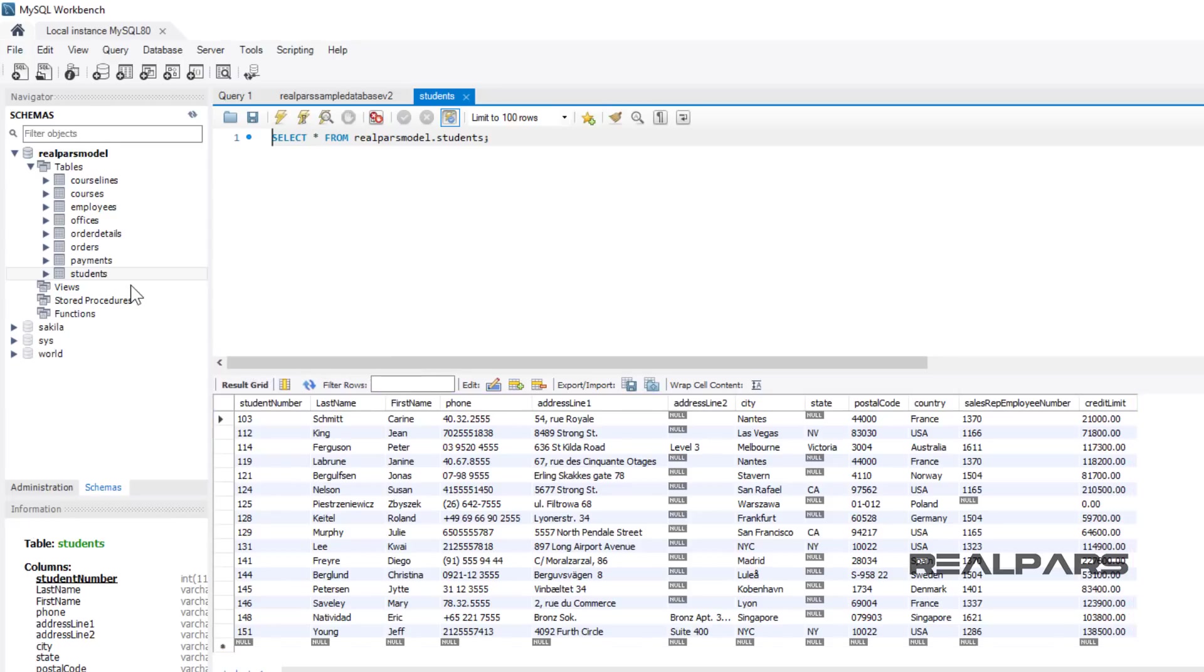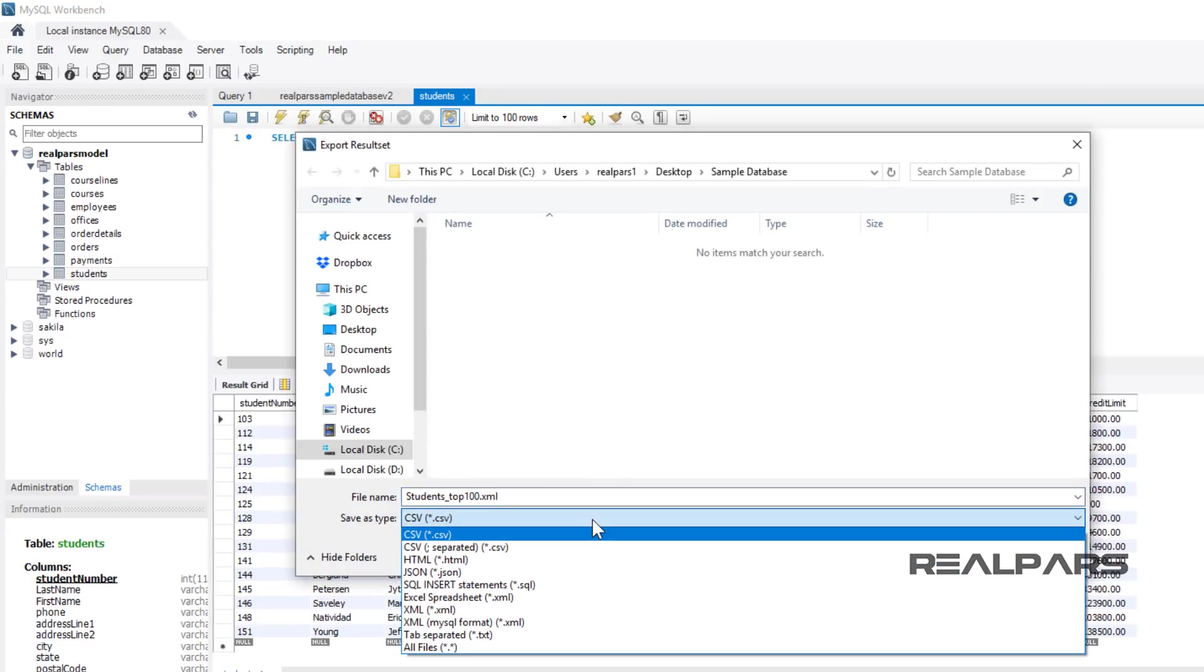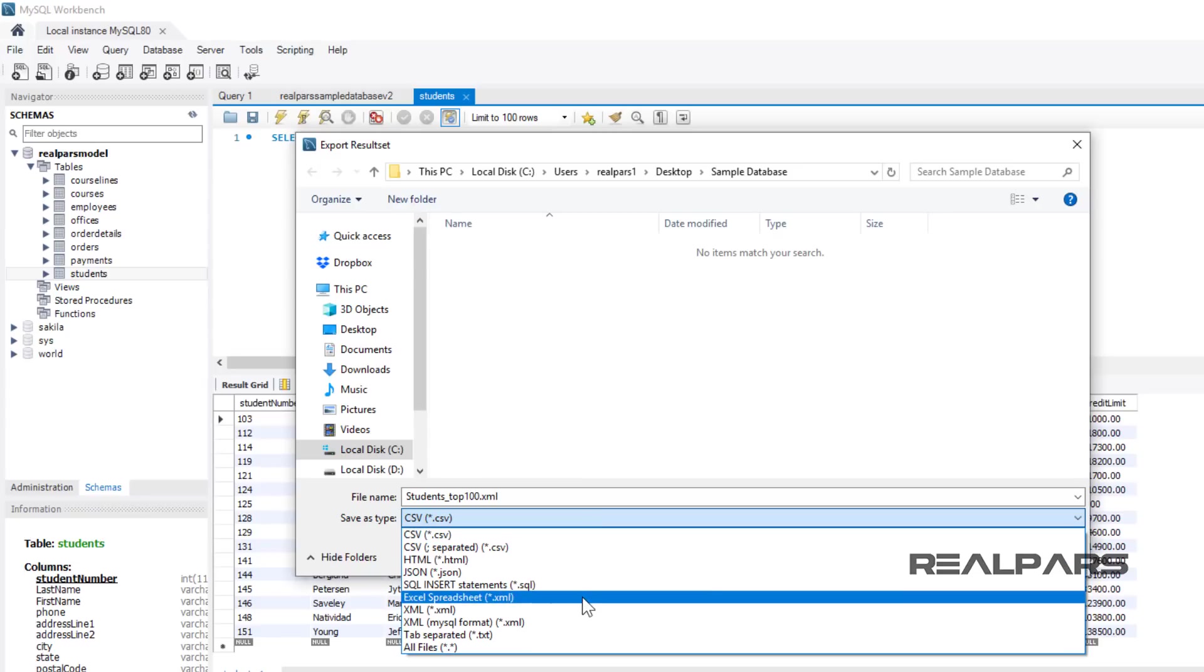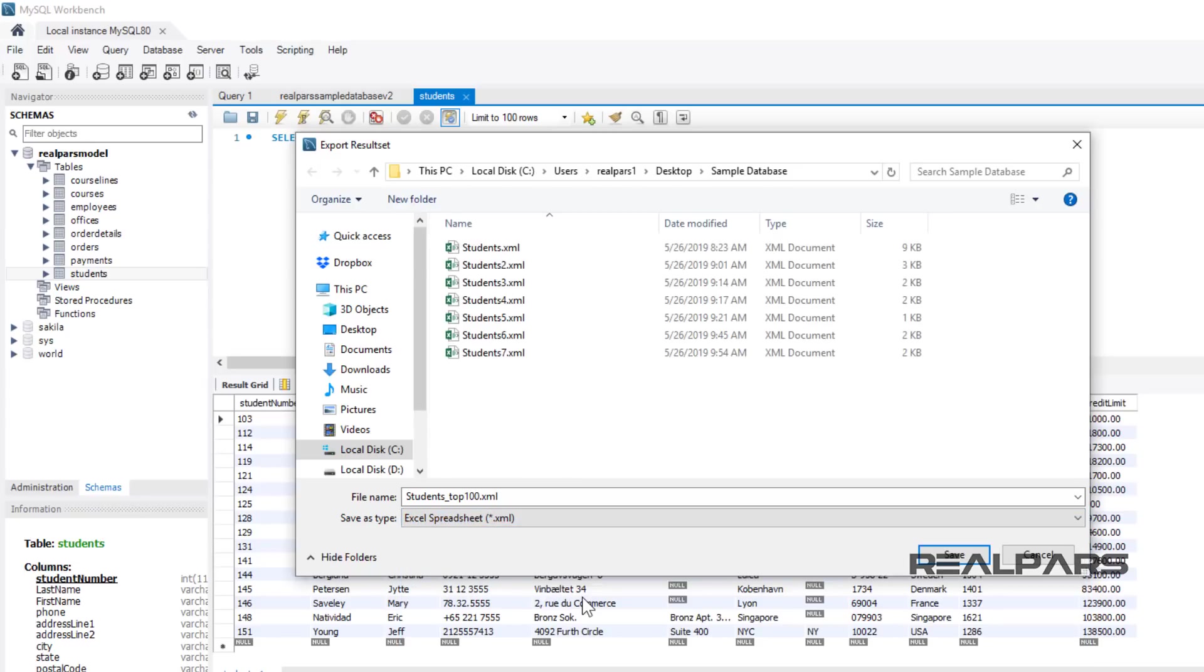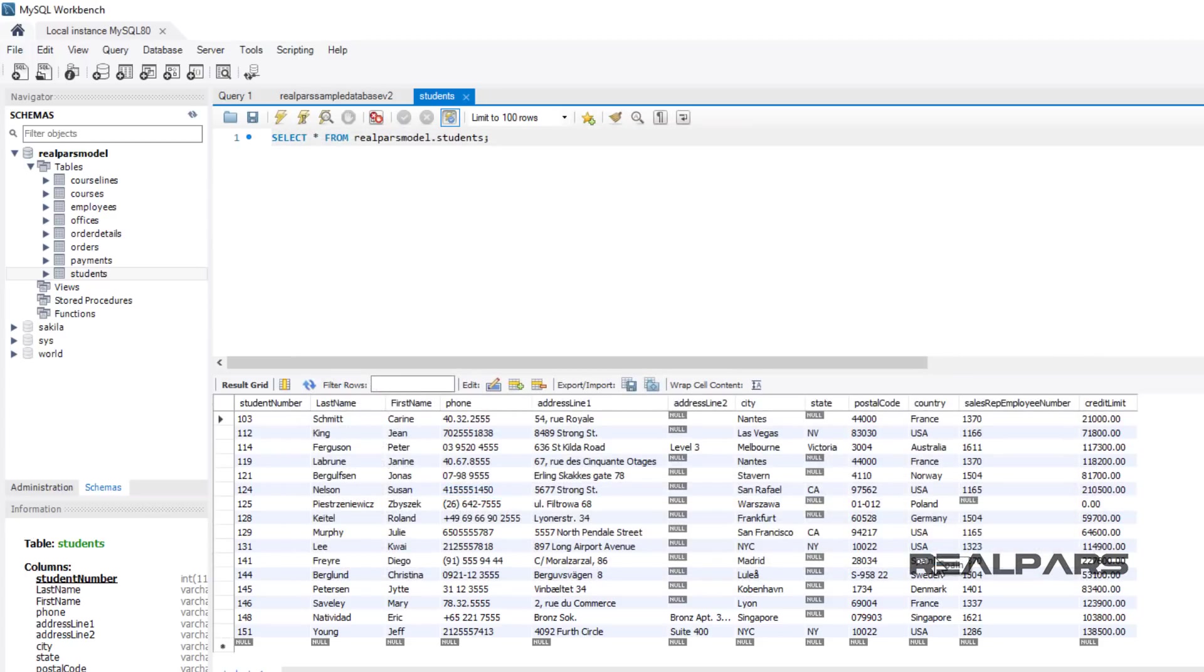This data can now be exported to Microsoft Excel by left-clicking and selecting the Export Record Set to an External File button. Select the file format you prefer. For Microsoft Excel, choose Excel Spreadsheet File Type. I name this file Students Top 100. Then, I press the Save button.